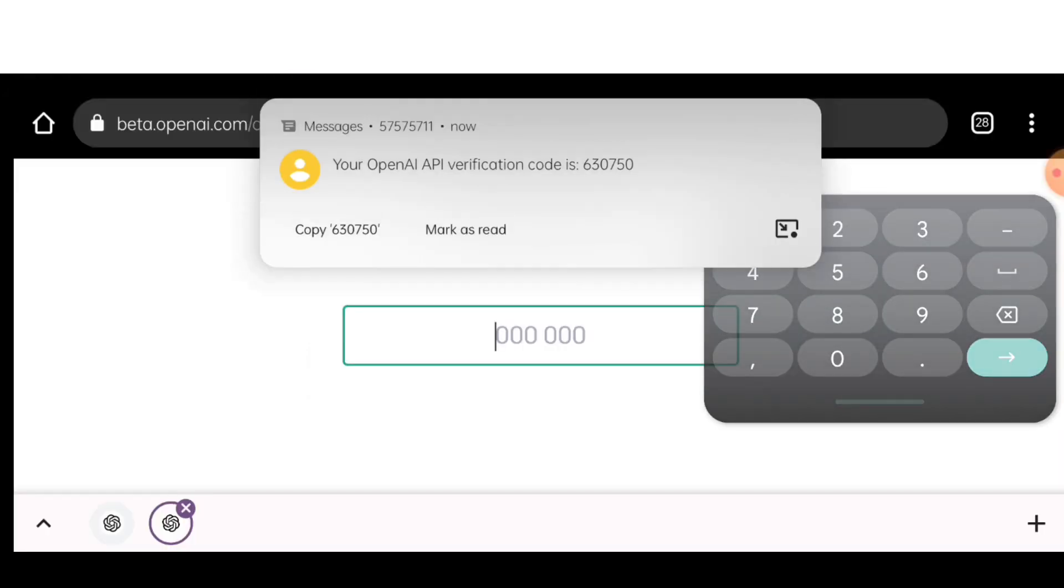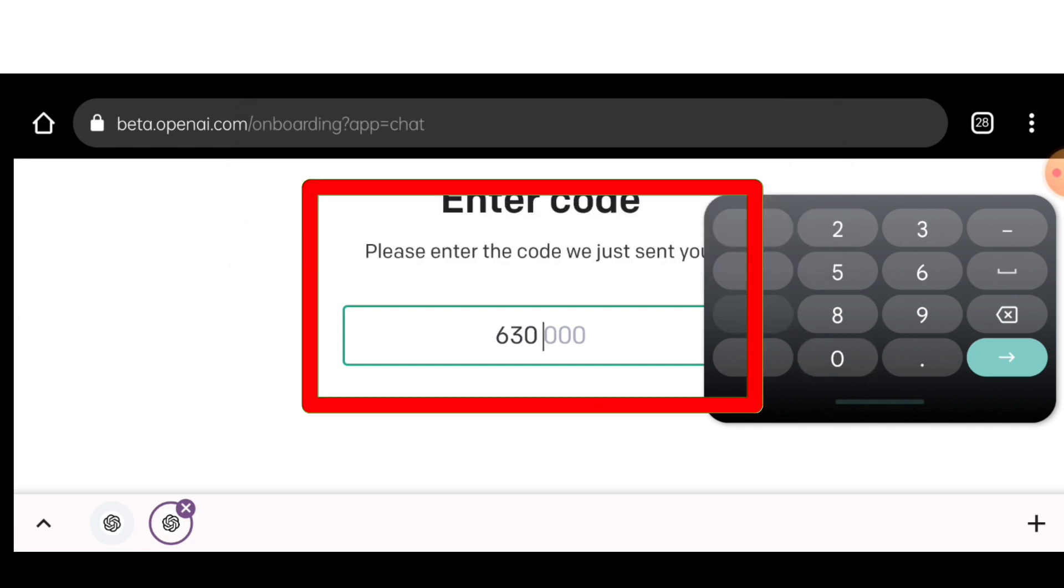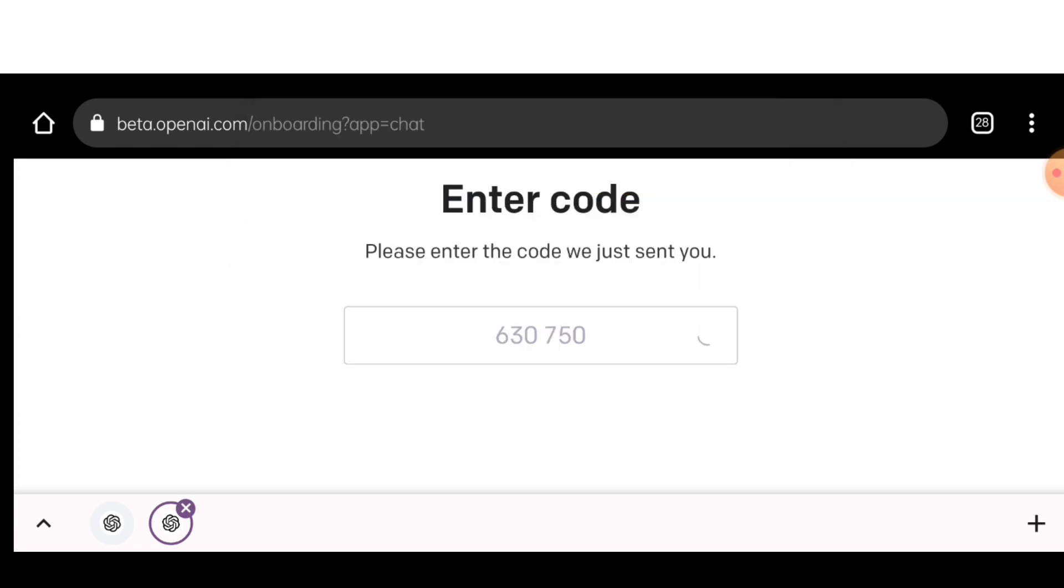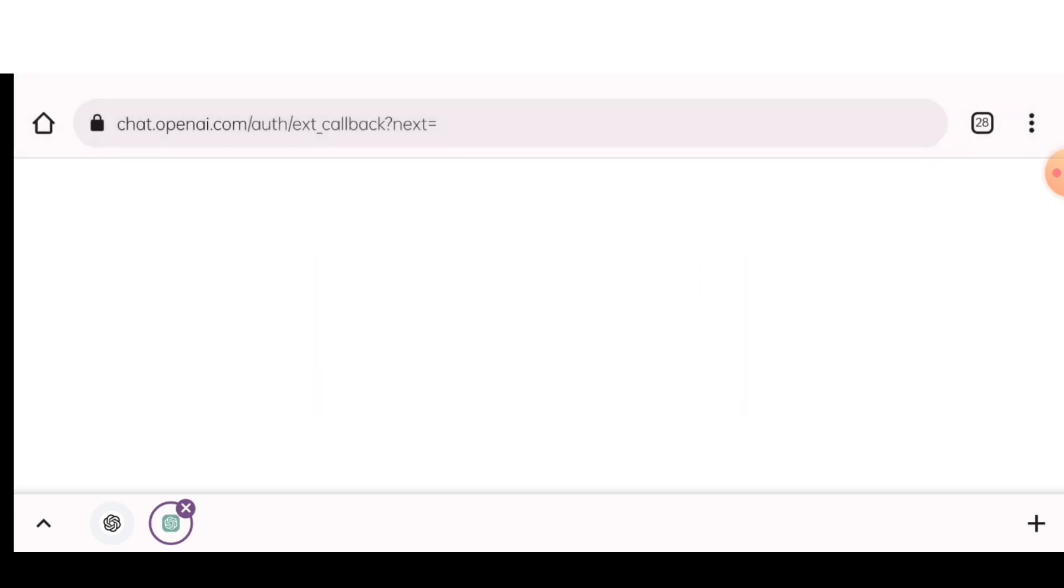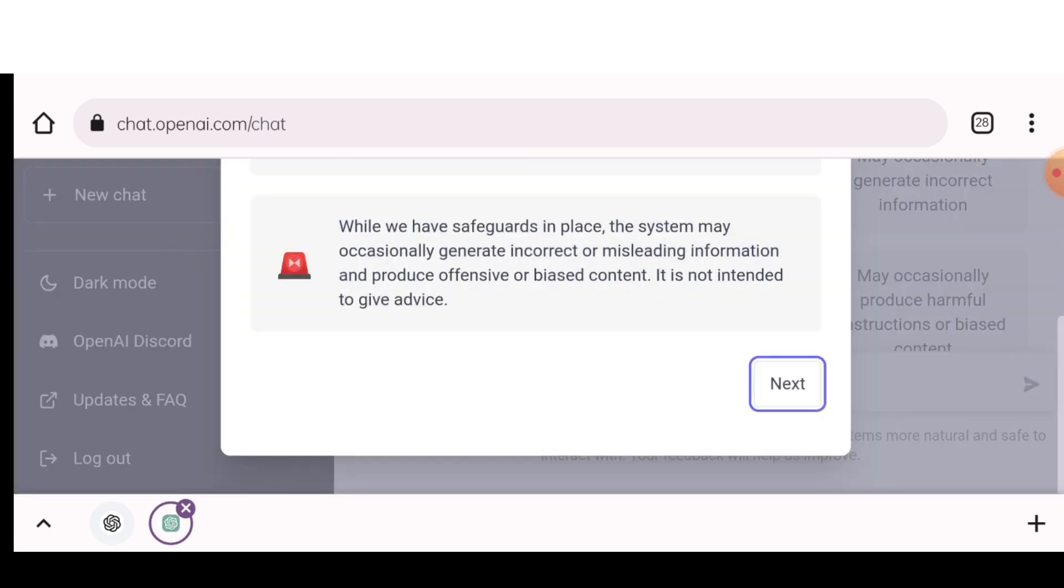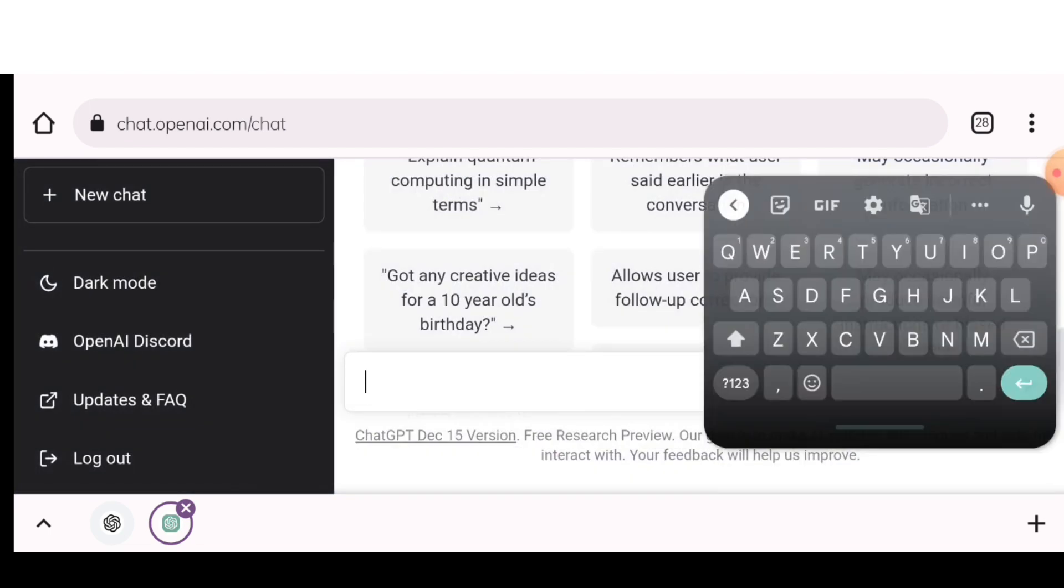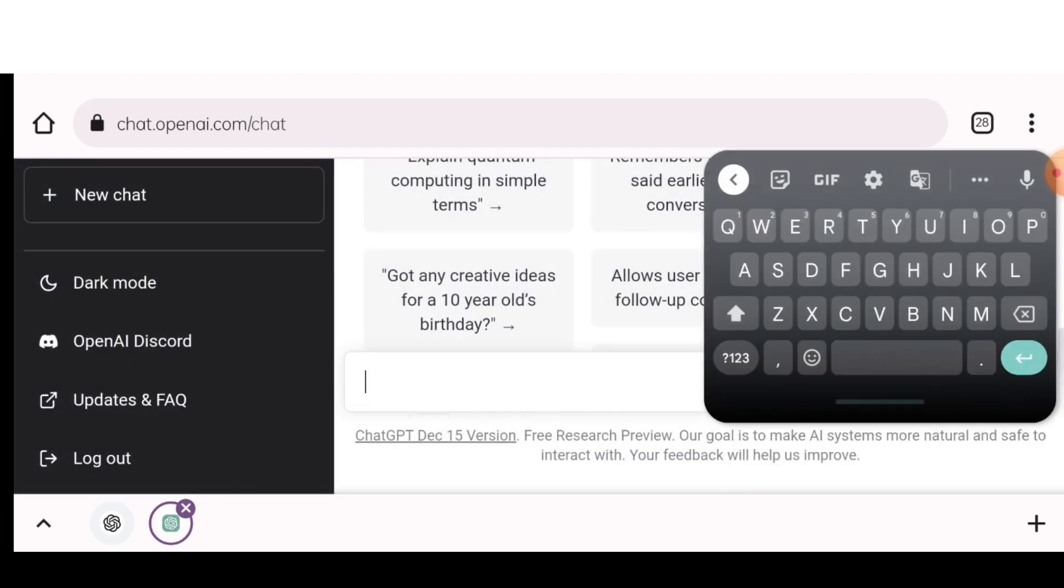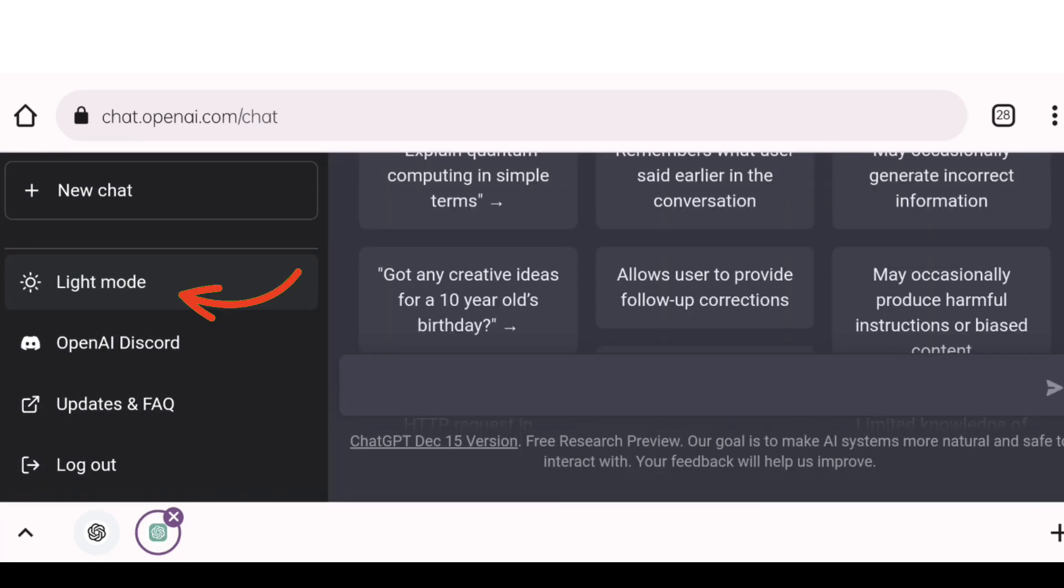ChatGPT is going to send me a six digit OTP on my phone and I'm going to write that OTP over here. So once I have written the OTP, now the dashboard of ChatGPT is going to open. Here we will click next and then done. Now I will click there dark mode.